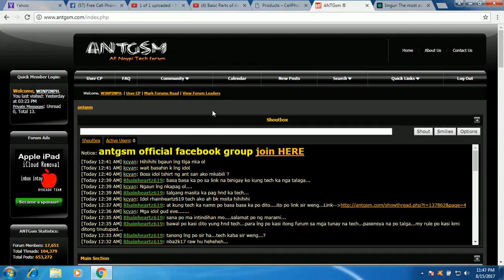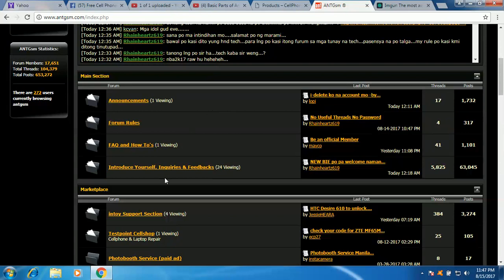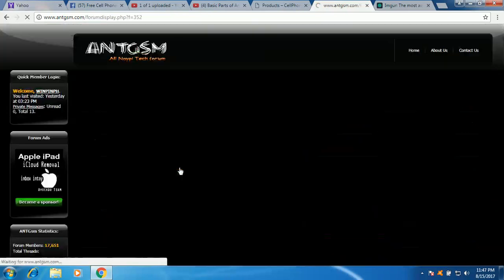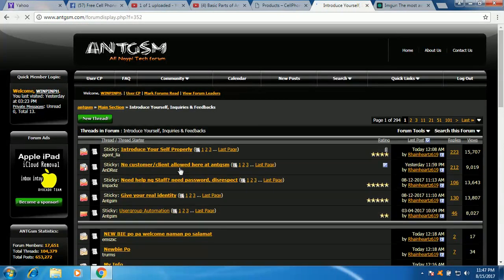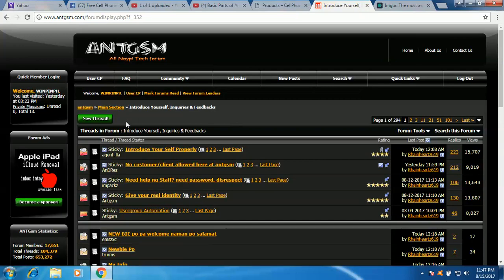So let's start with your very first post and I suggest that your very first post should be here in Introduce Yourself, okay? So lahat ng new members should start with this one. And how to create your first post, all you have to do is to click this new thread.